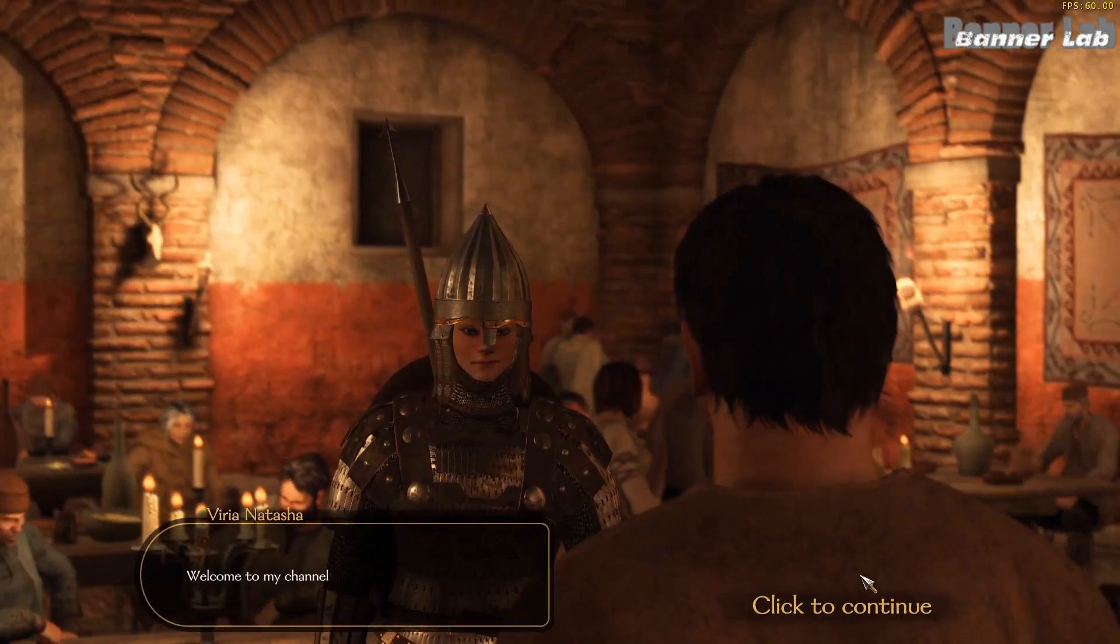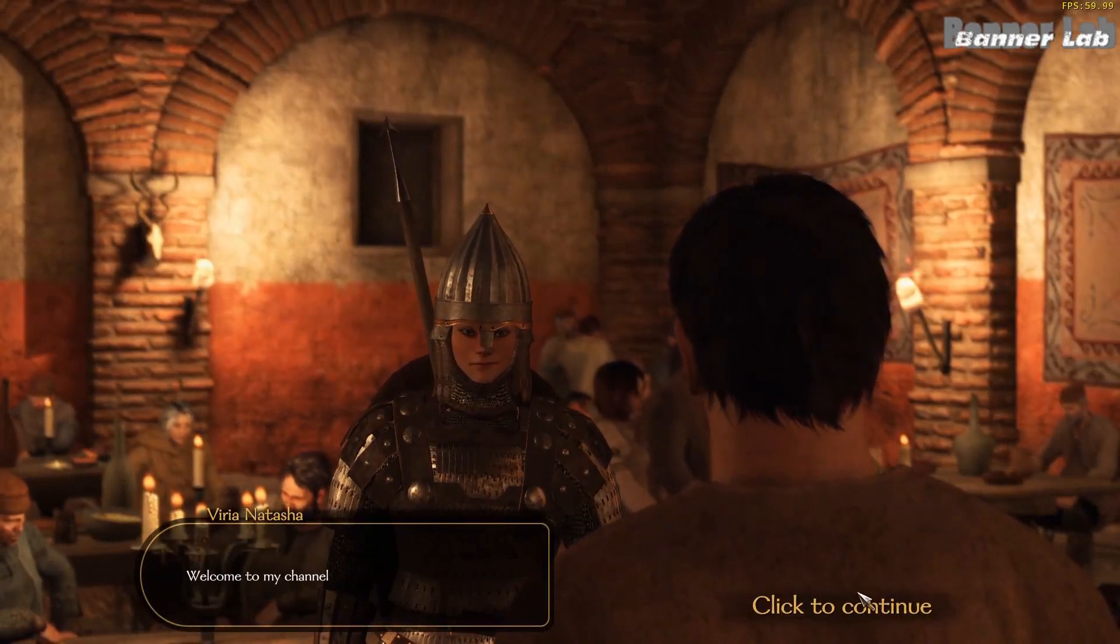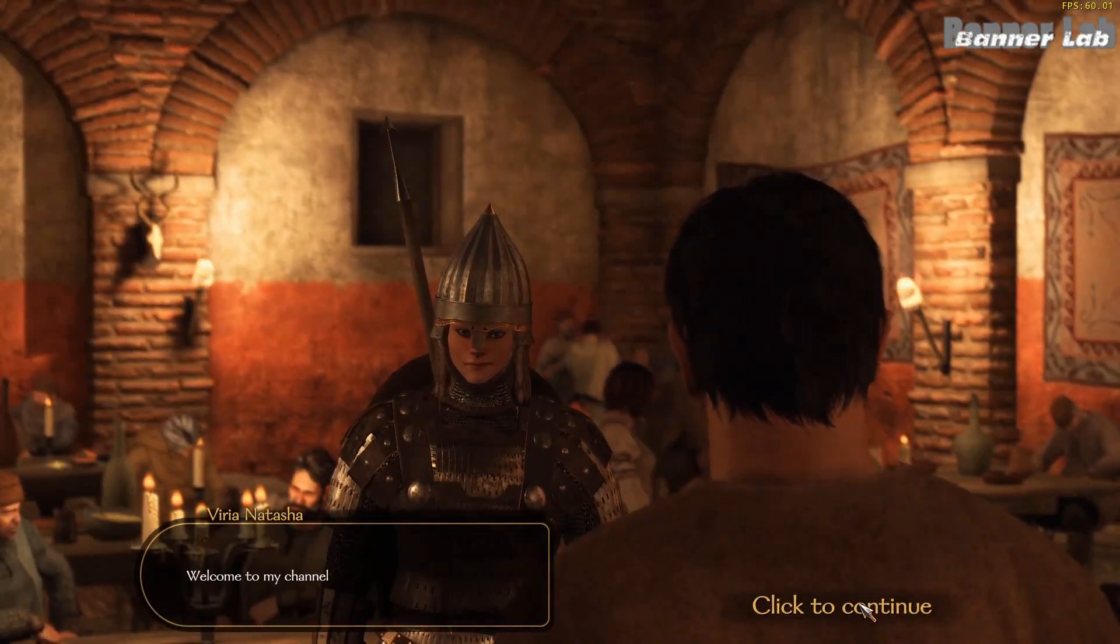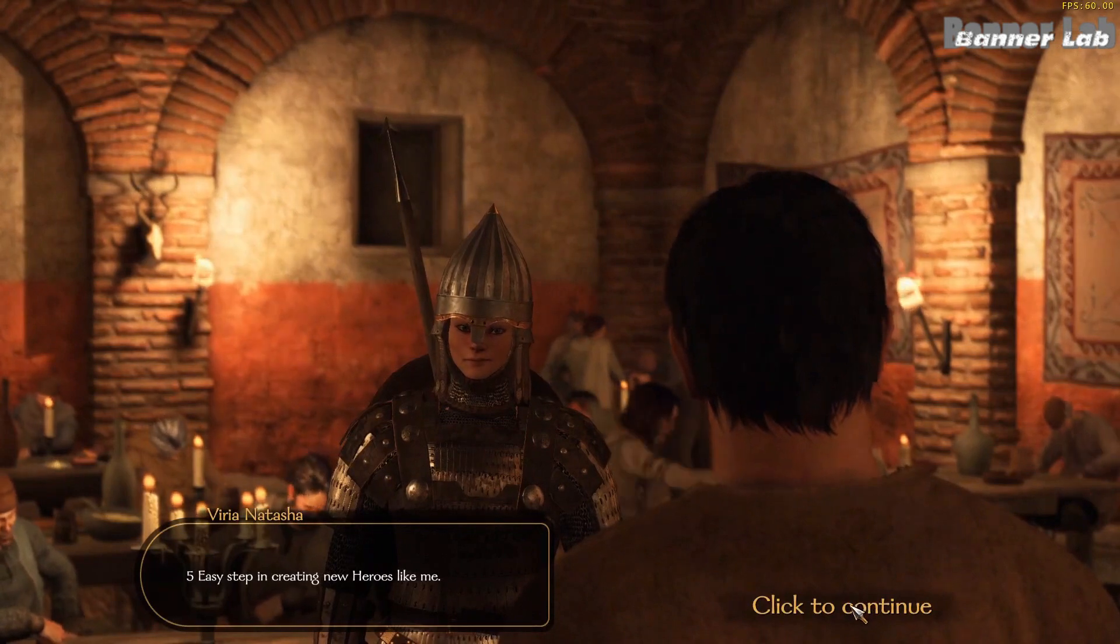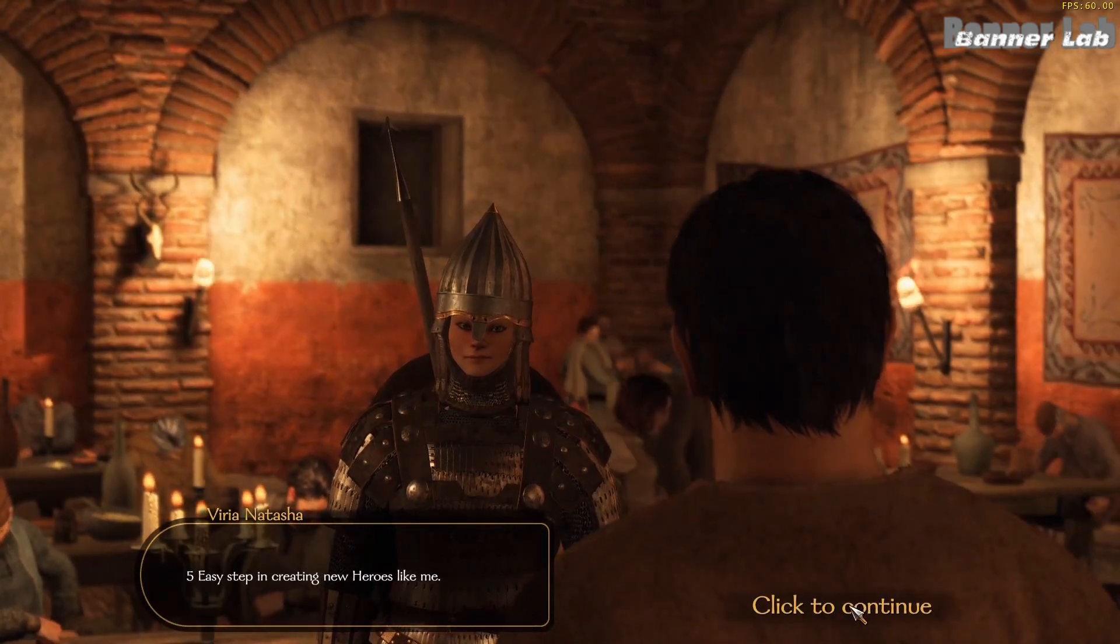Welcome to my channel. In this episode, I'll show you 5 easy steps in creating new heroes.